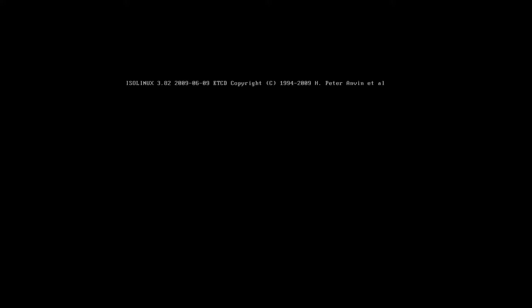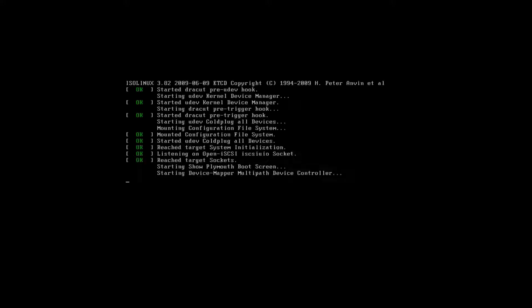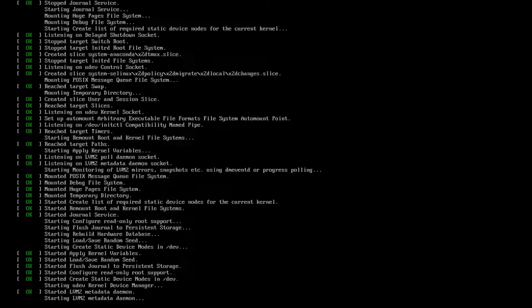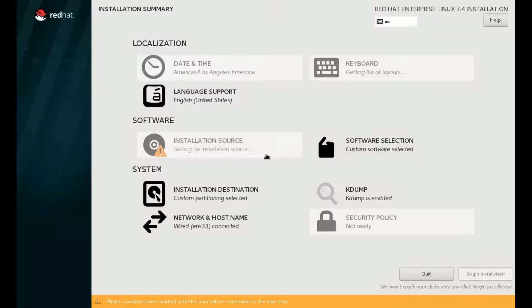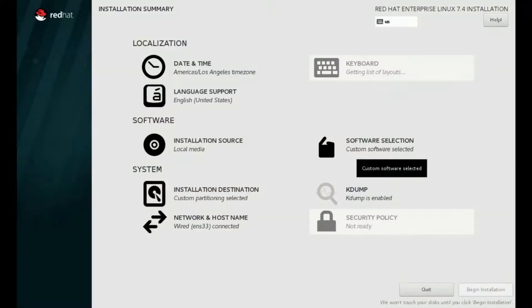To install Red Hat Linux 7.4, burn the ISO image on DVD or create a bootable USB drive and boot the system with the installation media. After a successful boot, you will come across the installation summary page. Here, select your date and time, keyboard layout, language, etc.